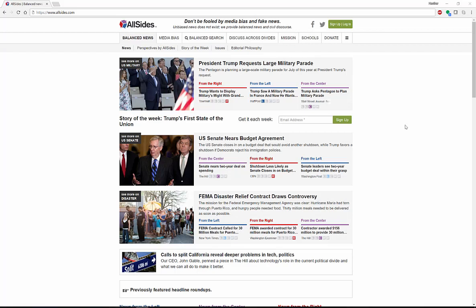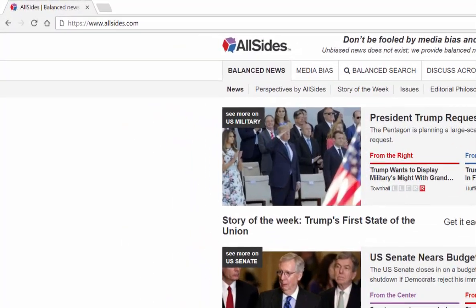Hello everyone, my name is Heather and this is my YouTube channel. Today I'm going to be telling you about AllSides. AllSides is an online tool to help you find news that is hopefully free of media bias and fake or junk news. The whole purpose of this site is to show you news articles from multiple perspectives — from the right side, from the left side, and from the center. Let me show you quickly how this site works.